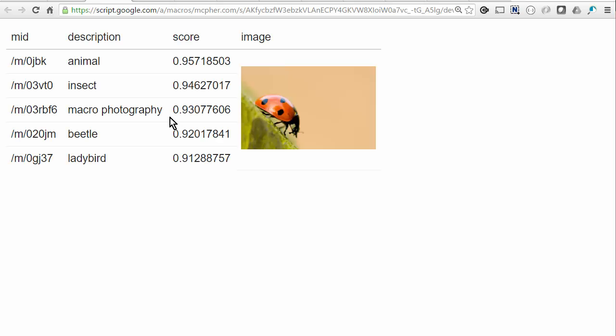And you'll notice that this time we don't go through the process of asking for authorization because we've already done it. And in fact, Goa will take care of refreshing those tokens until you cancel it. But here's the result. This has taken that image from my drive, it's gone off to the API, and it's returned these results about it.